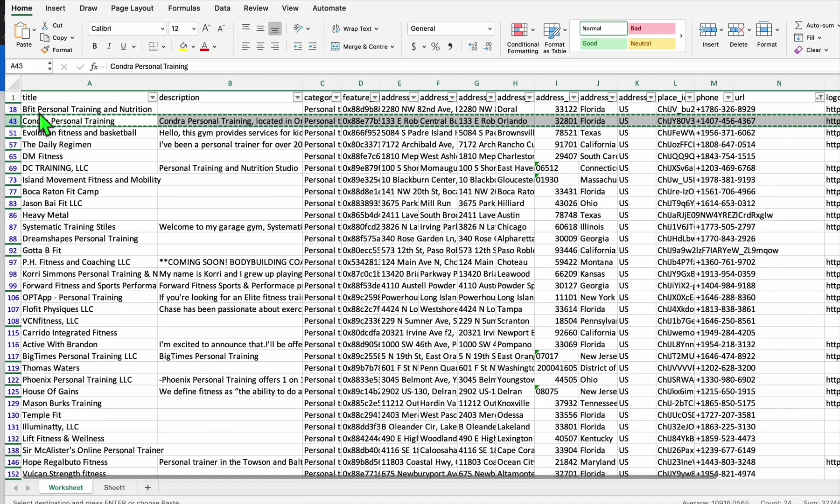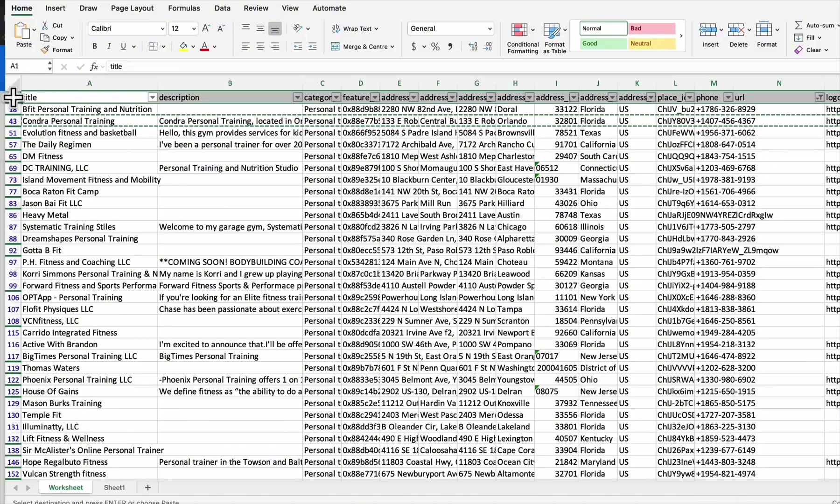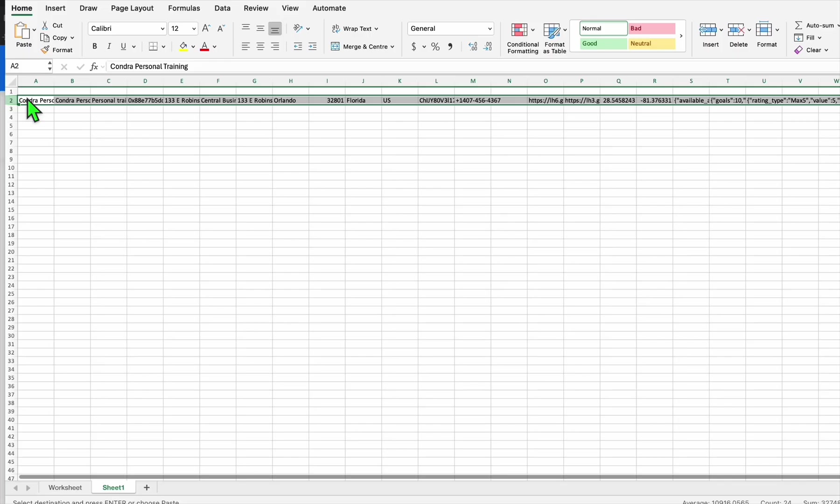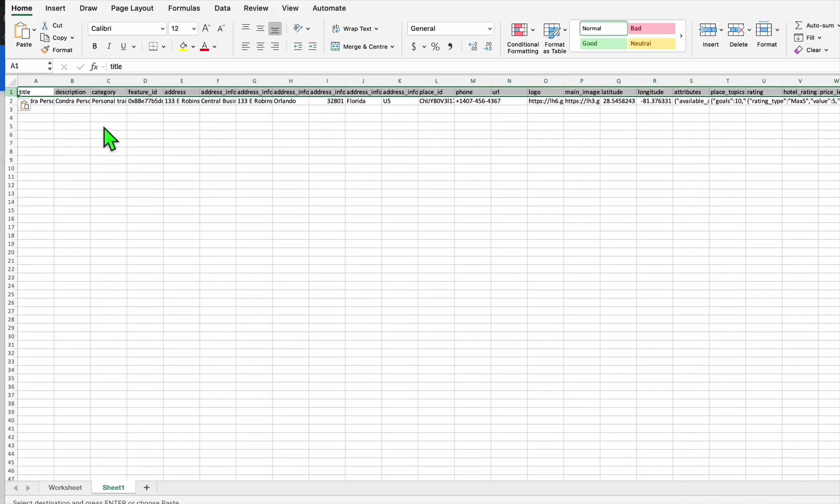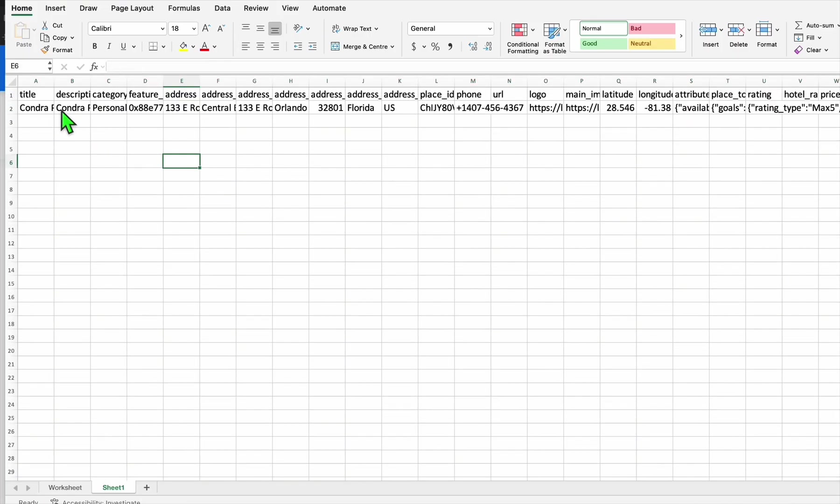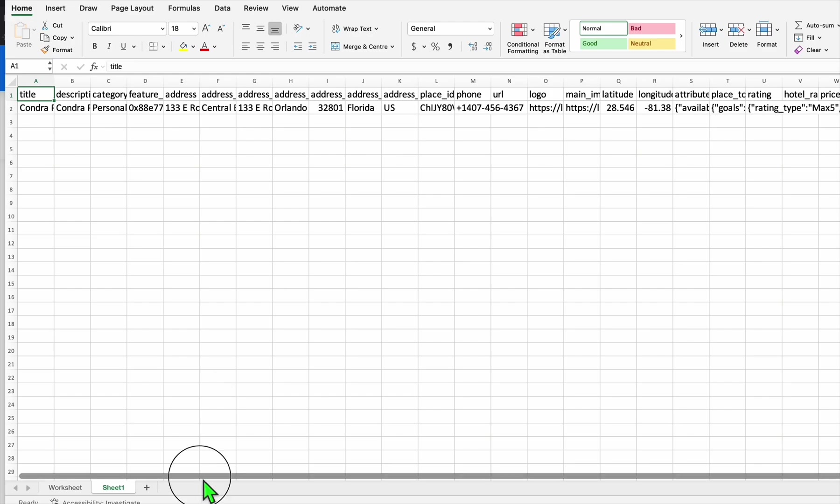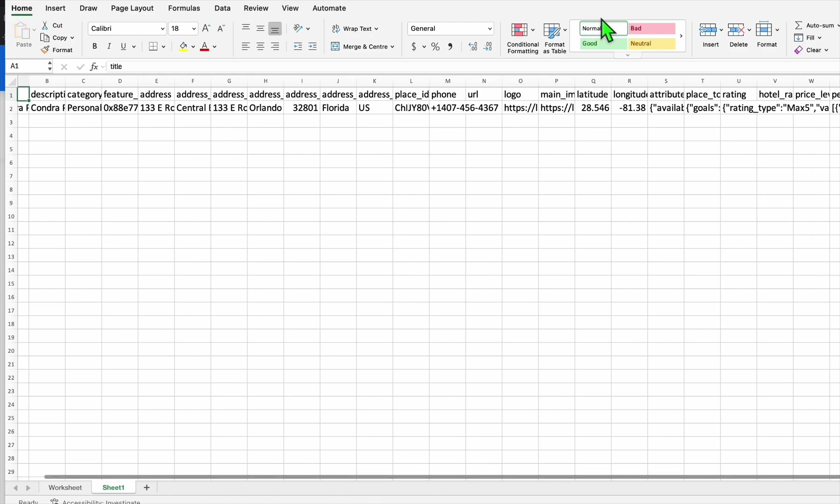This is the prompt that you just need to do. The example that you can get is the one with the description. Let's get this Chondra personal training. So I'm going to grab this and paste this here in the blank spreadsheet.